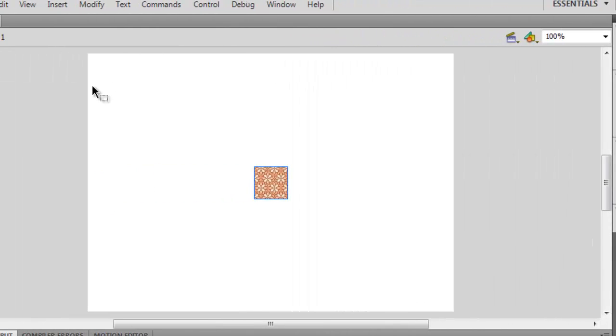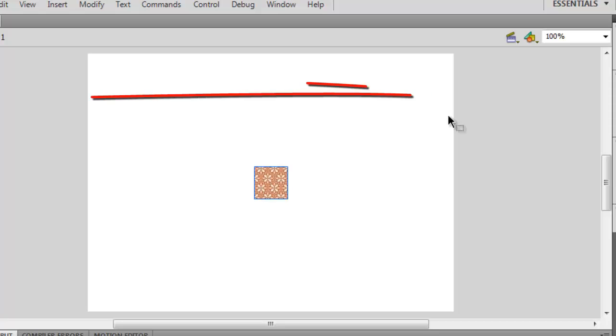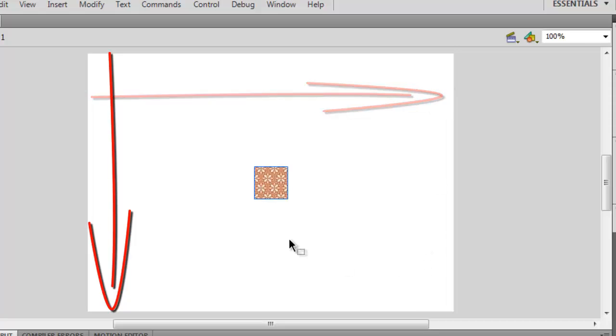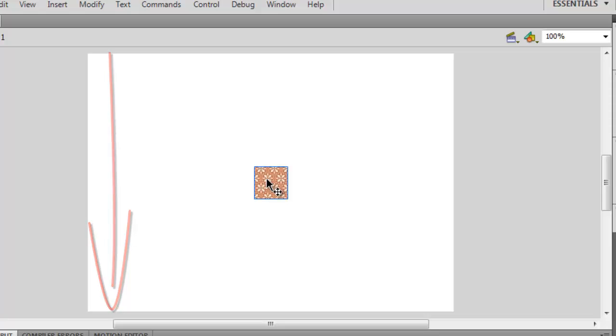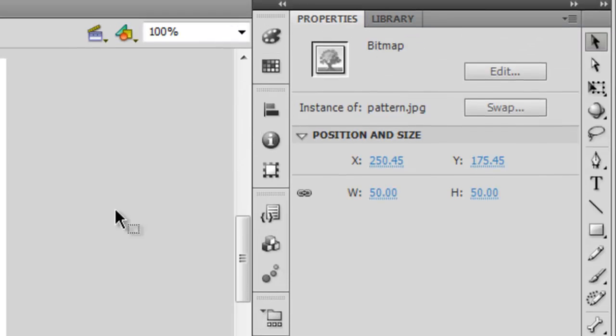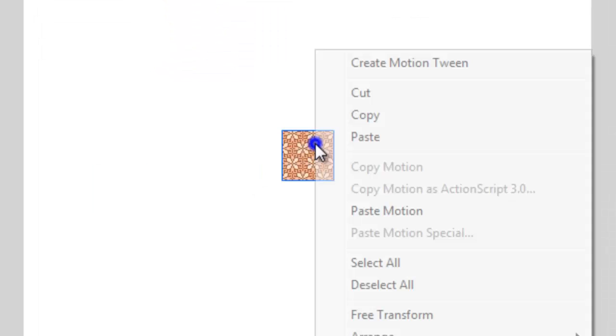And then I'm going to fill up the stage completely using this picture. It's a bitmap image, the width of which is 50, the height of which is 50 as well. I'm going to convert it to a symbol first, so right click, Convert to Symbol.